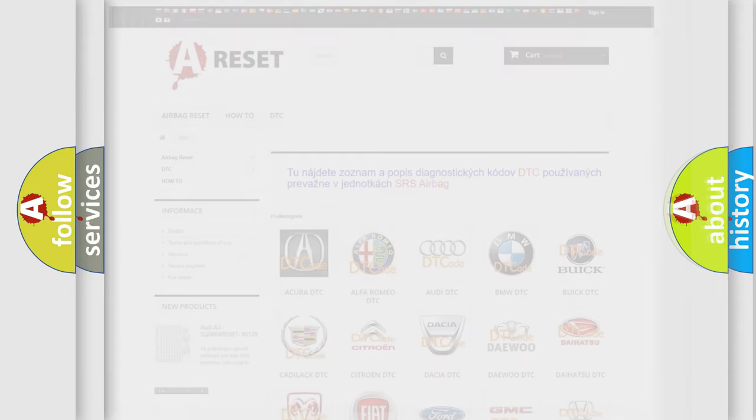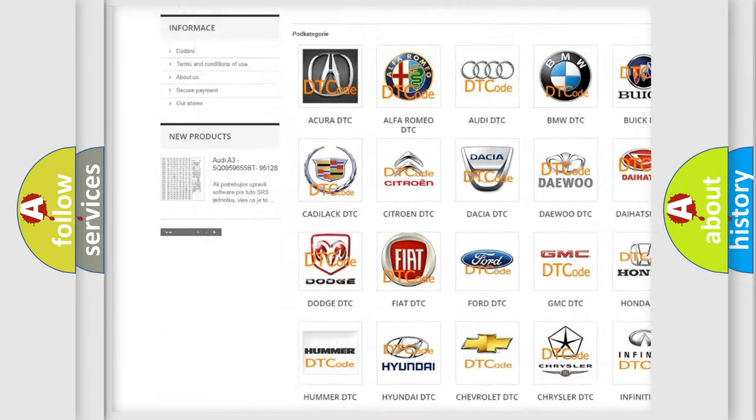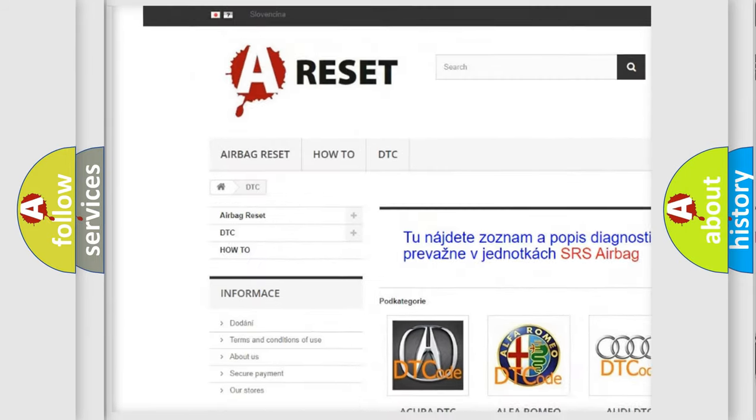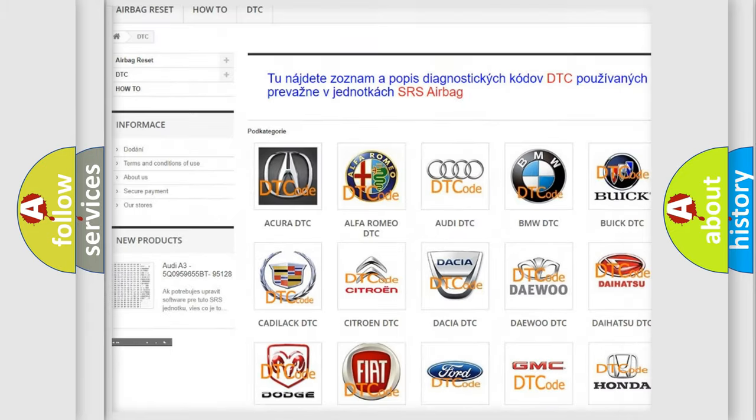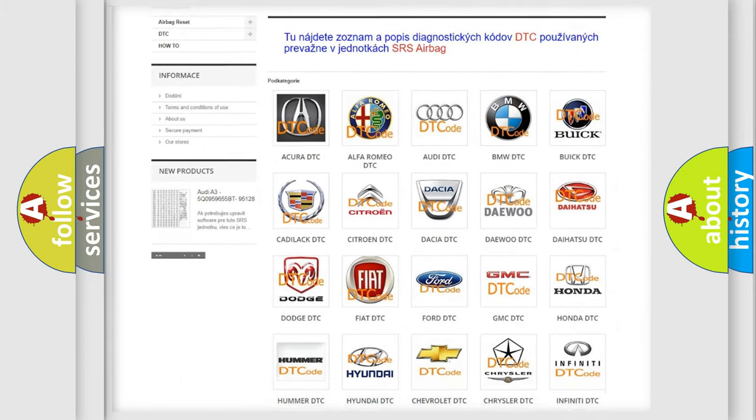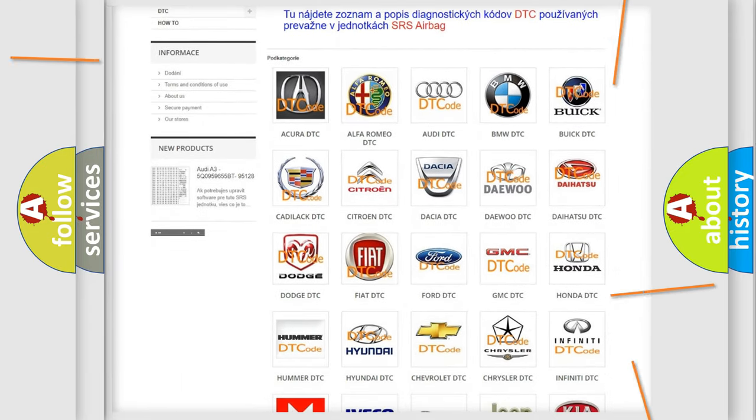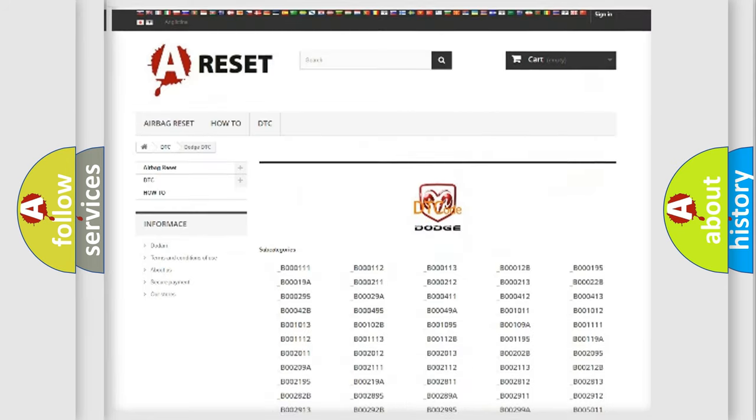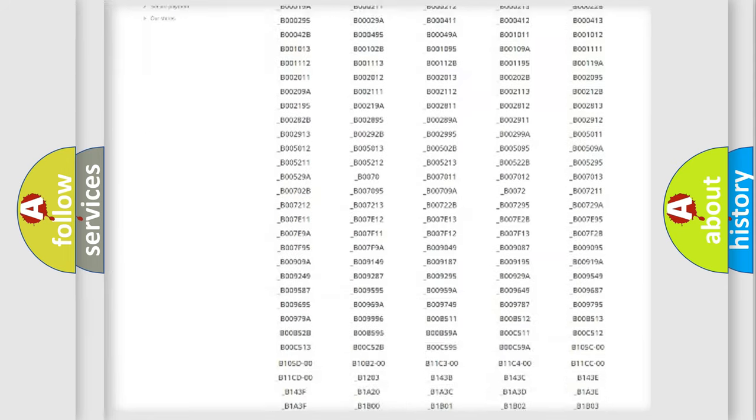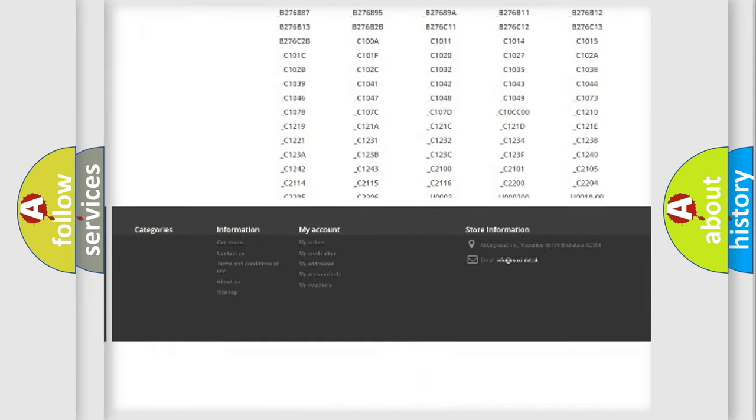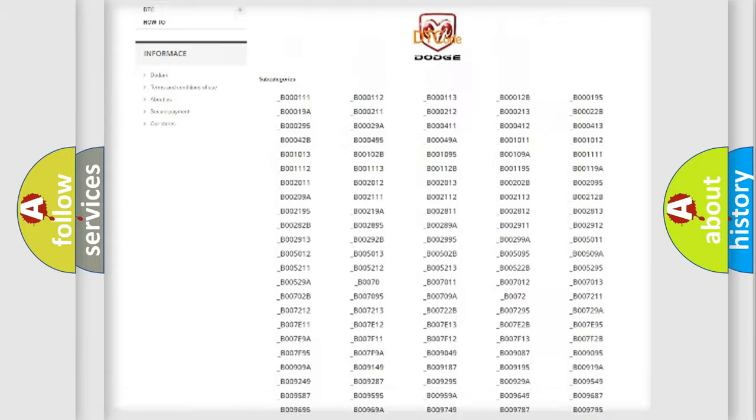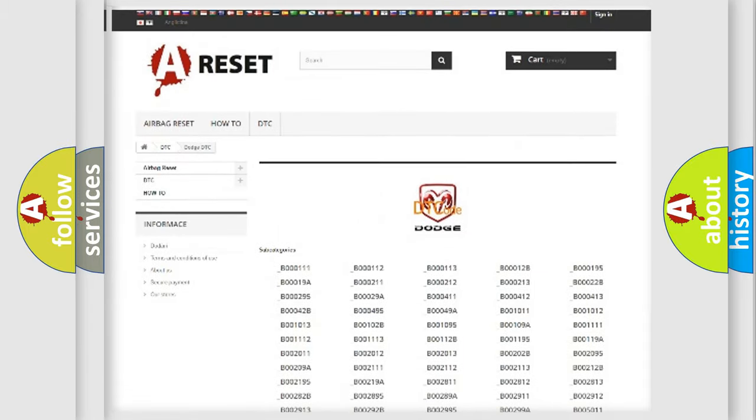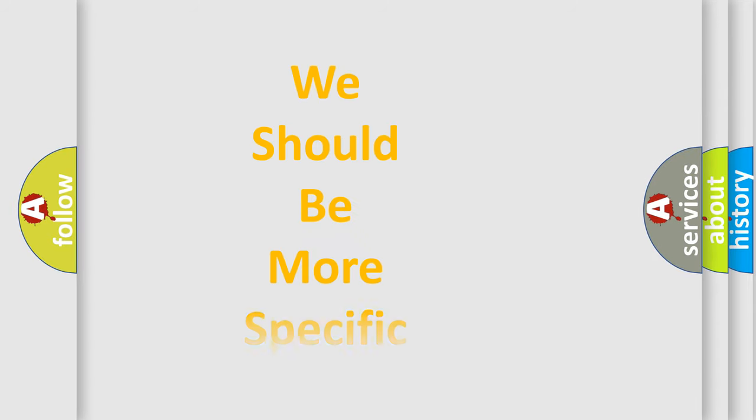Our website airbagreset.sk produces useful videos for you. You do not have to go through the OBD2 protocol anymore to know how to troubleshoot any car breakdown. You will find all the diagnostic codes that can be diagnosed in Dodge vehicles. The following demonstration will help you look into the world of software for car control units.